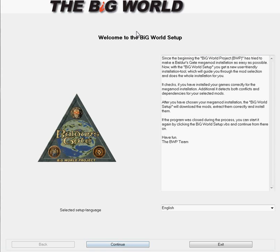This is the beginning, this is the Big World Setup. This is an automated installer. You will want to use this more so than the Big World Project. Again, I'm keeping this quick. So you'll start here, pick your language, hit continue.